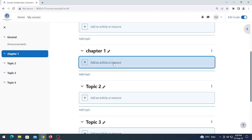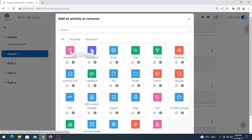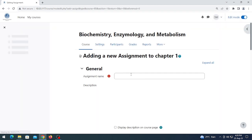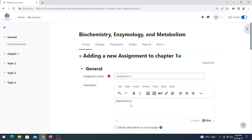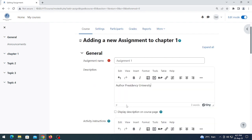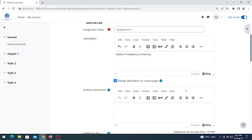In this first case I am going to choose an assignment. I want to send an assignment to all the students enrolled in this course. Click on the assignment option. Give a name to the assignment. Here you can give a description or simply paste the questions. Click on 'Display description on course page'.